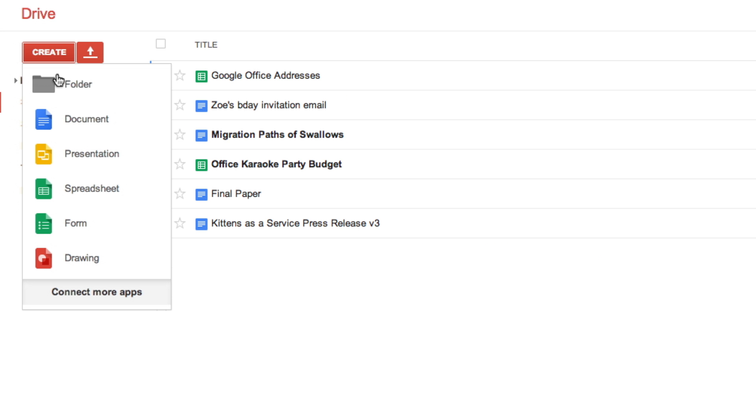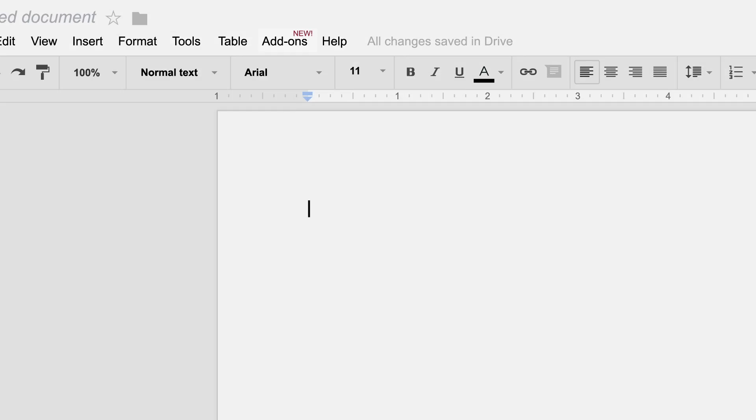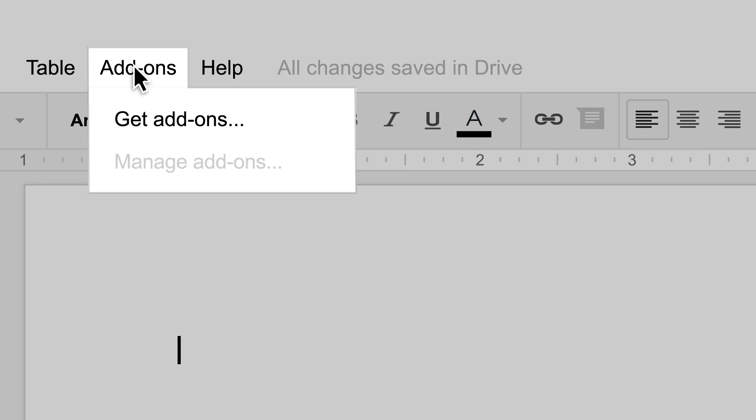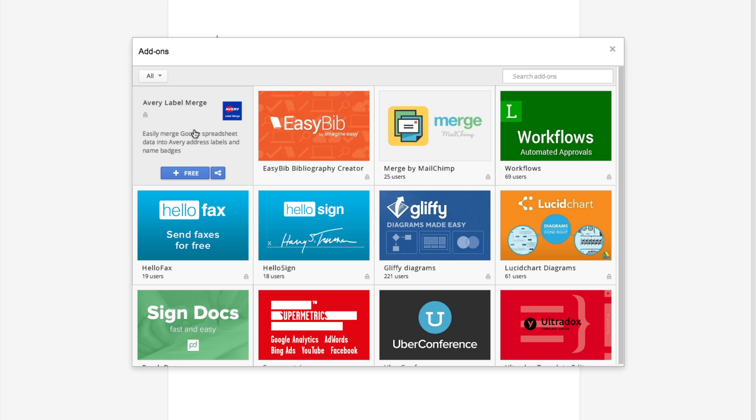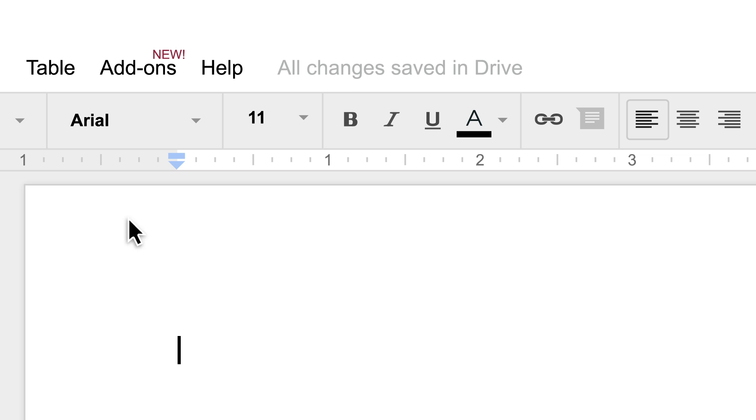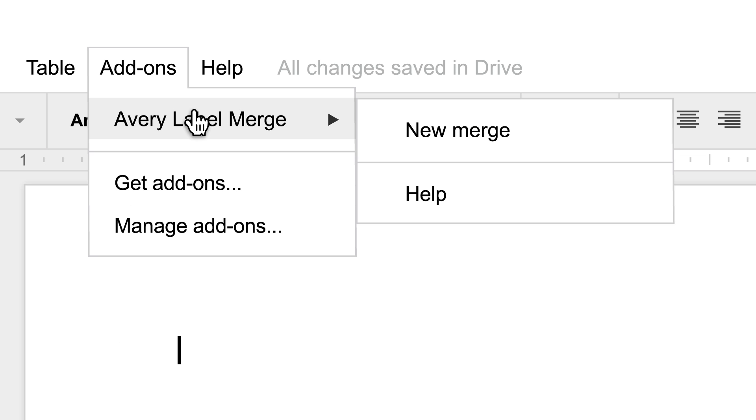To start, open a document or spreadsheet and click on Get Add-ons in the menu bar. Browse through the store, then choose the add-on you'd like to install. And just like that, the add-on will be available to use right away.